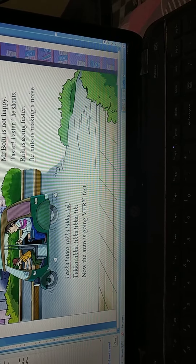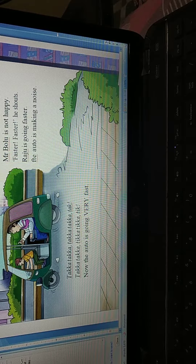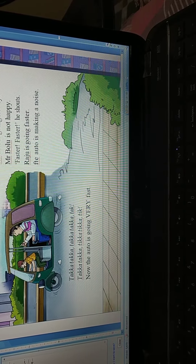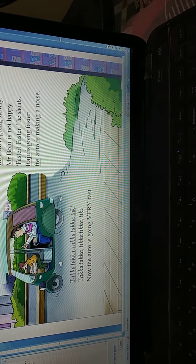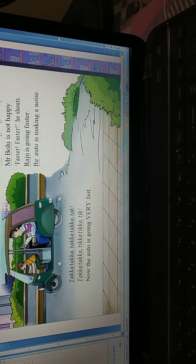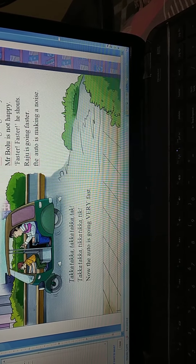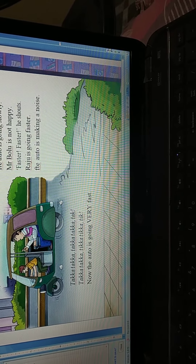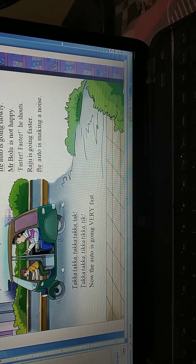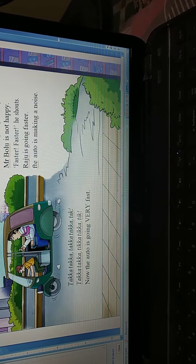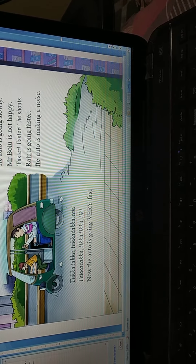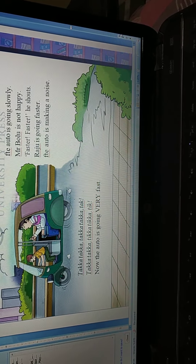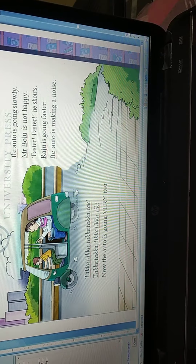Raju is going faster. Let's clap on 'going.' Ab aisa sunke Raju bhi tez chalane laga. Woh tez chala raha tha. The auto is making a noise. Now, this auto is very old and already making noise, and now Raju is going very fast — obviously this auto is going to make noises. The auto is now going very fast. Auto kaise chal raha hai? Very fast.